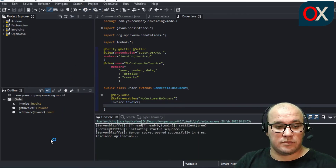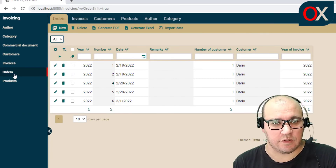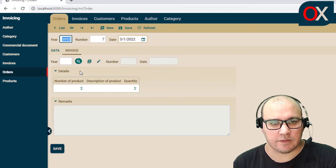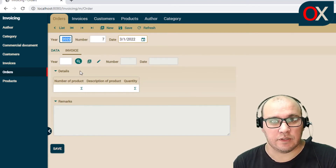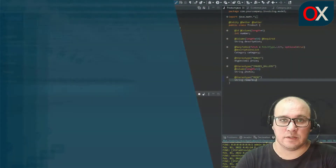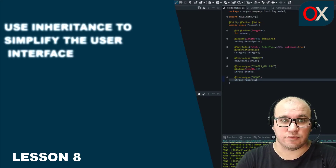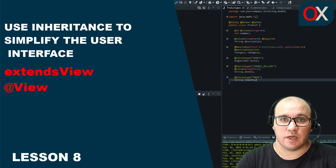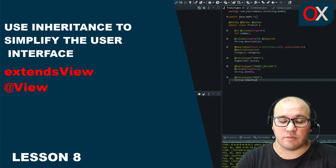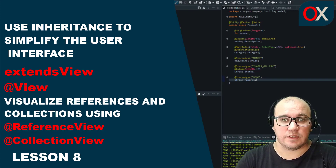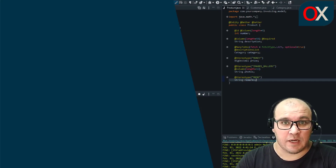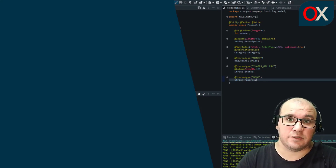As we can see, in Orders when you create a new order, the Invoice tab no longer shows customer or order number — the interface has a simpler, cleaner view. In this lesson we saw how to use inheritance to simplify user interface definition using the extendView attribute of the view annotation. Along the way we also saw examples of simplifying how references and collections are displayed using the referenceView and collectionView annotations. Don't forget to leave your comments and subscribe to the channel for new content — see you soon!